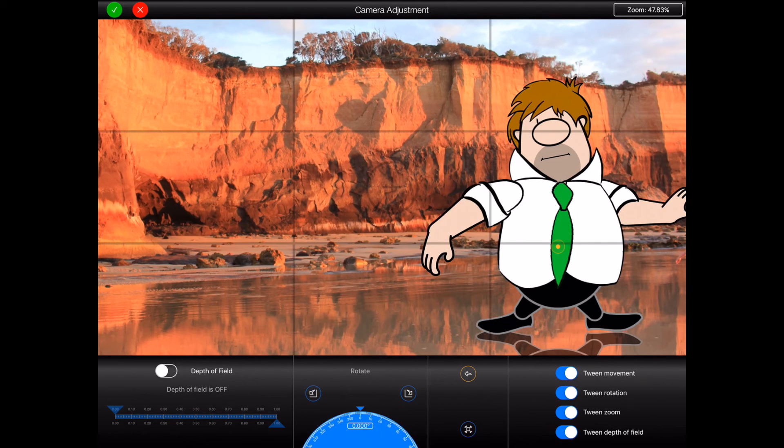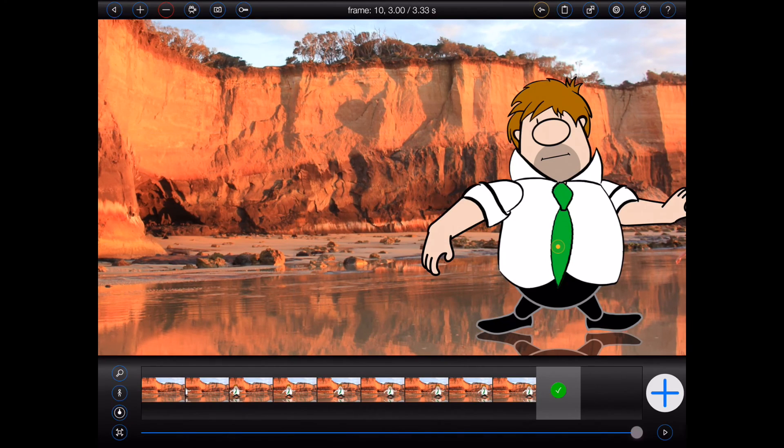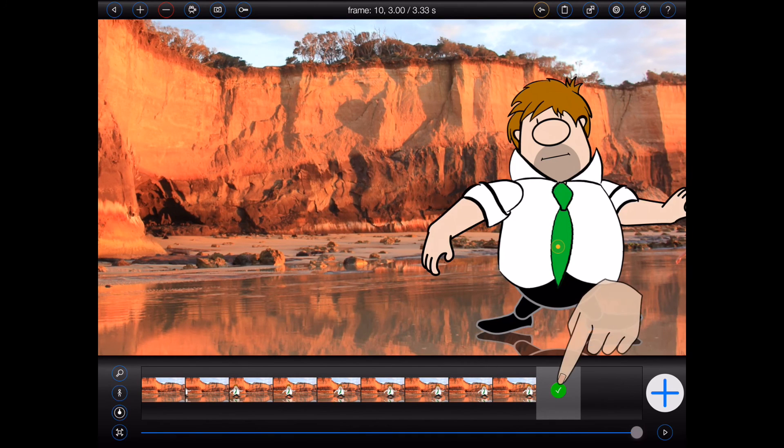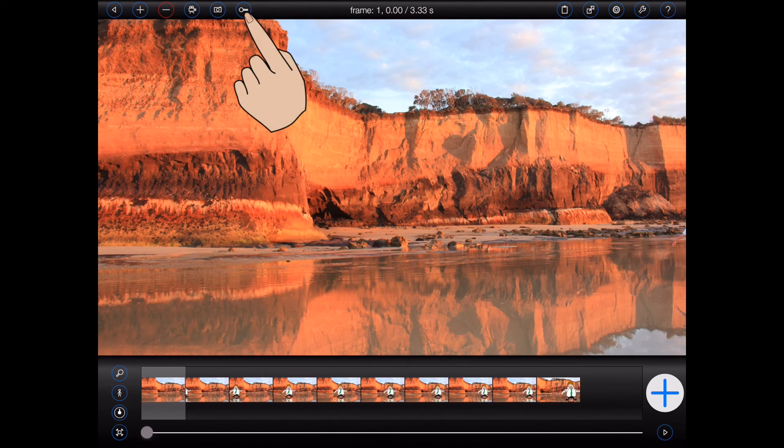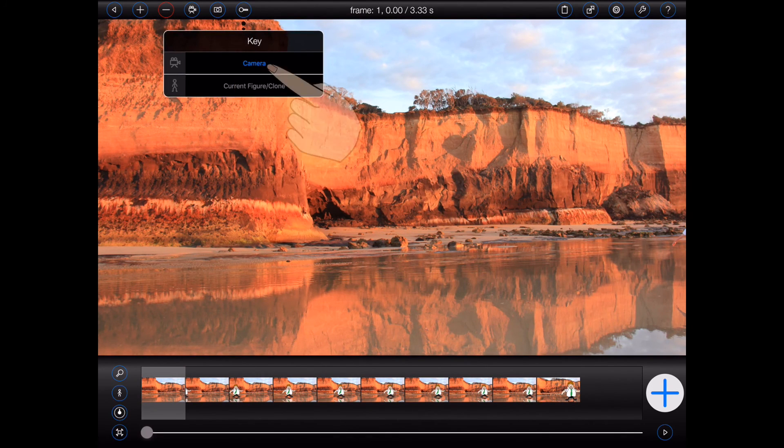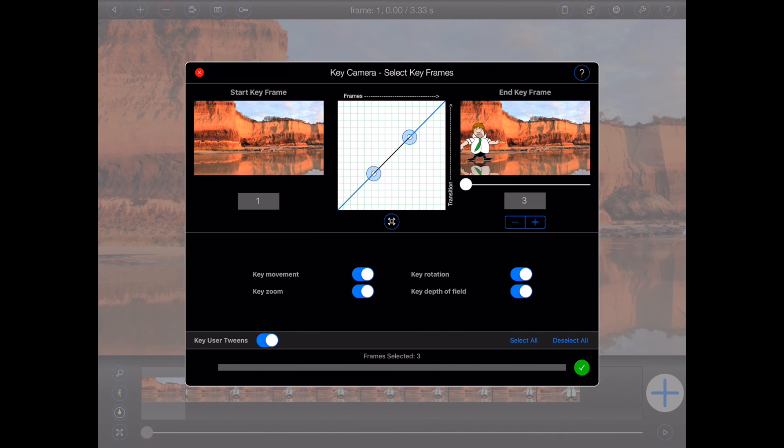Next, I'll select frame 1, and then choose camera from the new key menu. Now the popover looks pretty much the same as it did before. This time, however, there's far less options in the middle, and that's because the virtual camera only has four animatable properties.